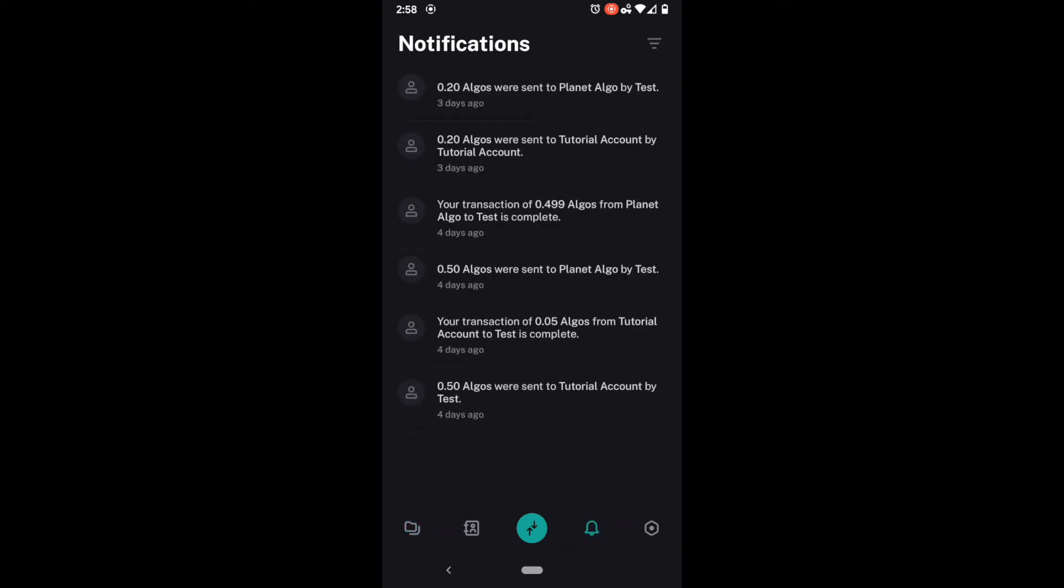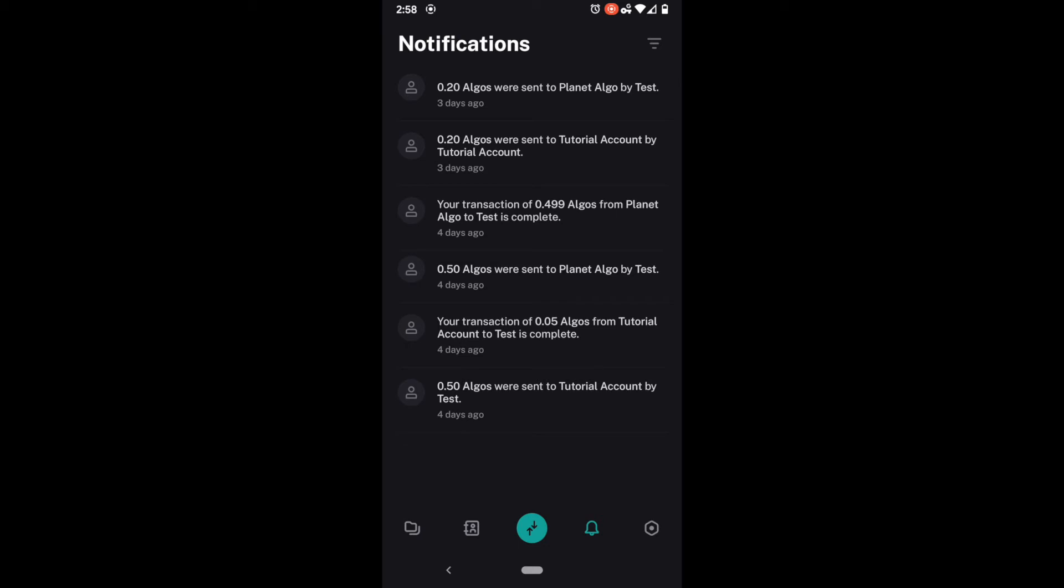And then also we have the notifications down here. These notifications at the bottom just go through what has happened on the account. Last but not least rewards.